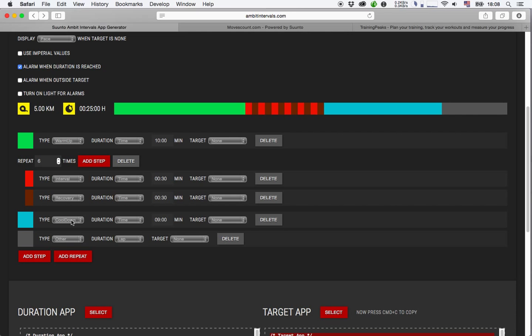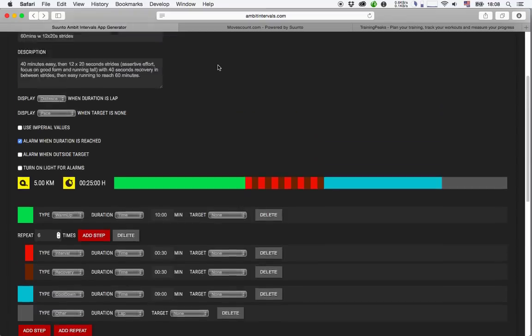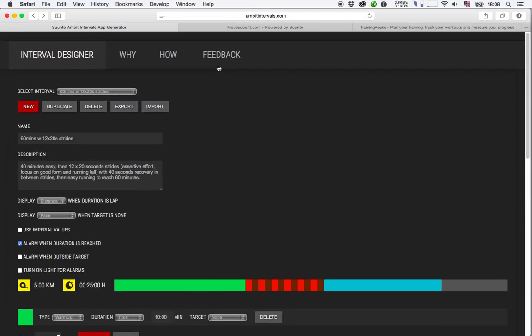And then the final remark is that the apps are not able to automatically mark laps. So what they do is when you're reaching the end of a particular interval phase or whatever step you have created here, the watch will beep. You could also actually select that it should turn on the light for the alarms. And then you have to manually press the lap button.